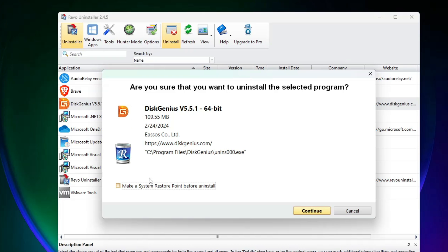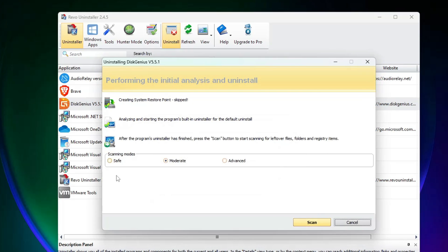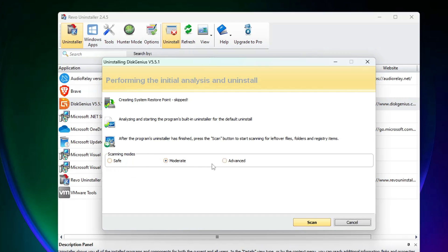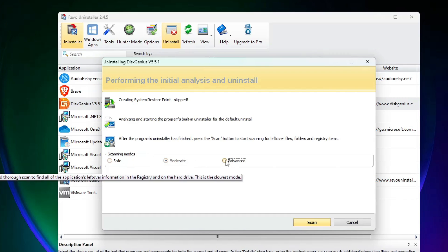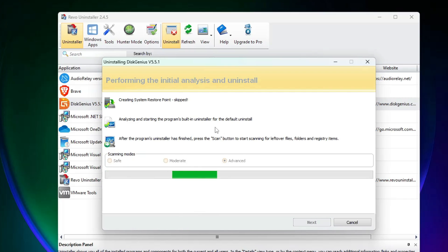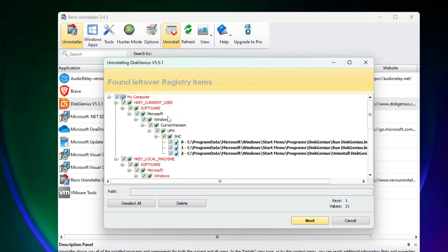I'll uncheck the restore point option and click Continue. Here it gives you three different options: Safe, Moderate, and Advanced. You should choose Advanced, then click Scan.